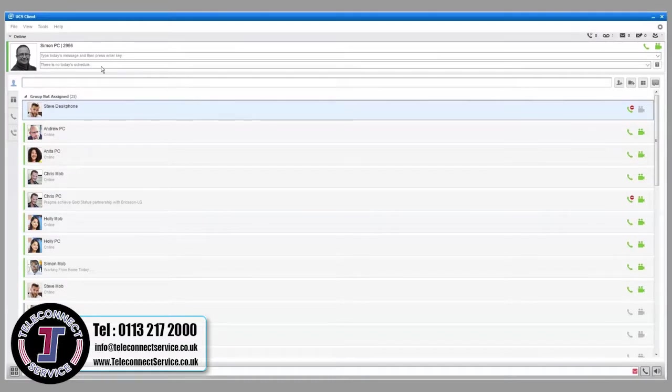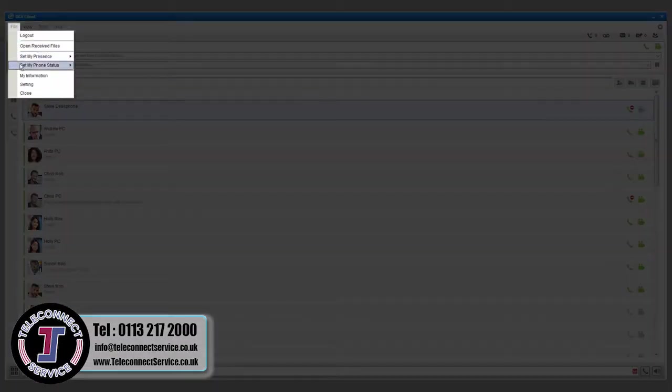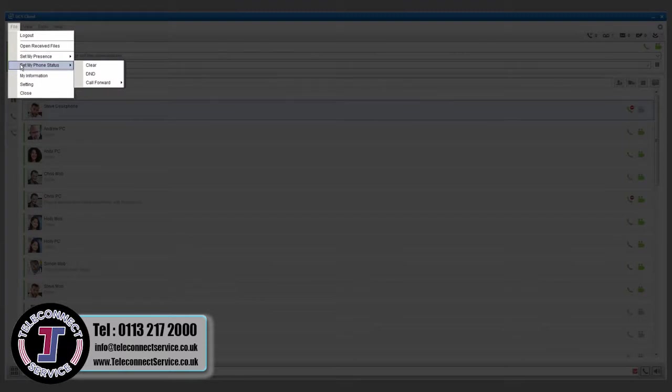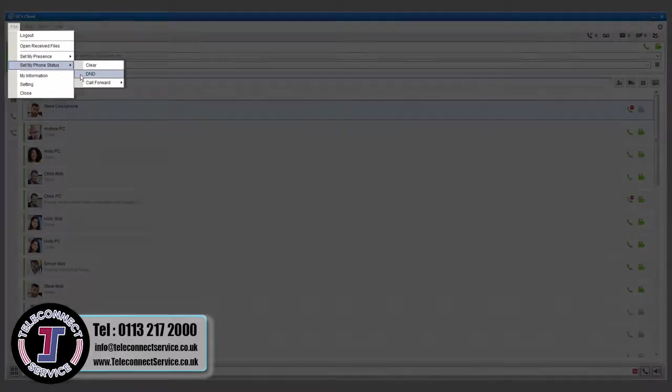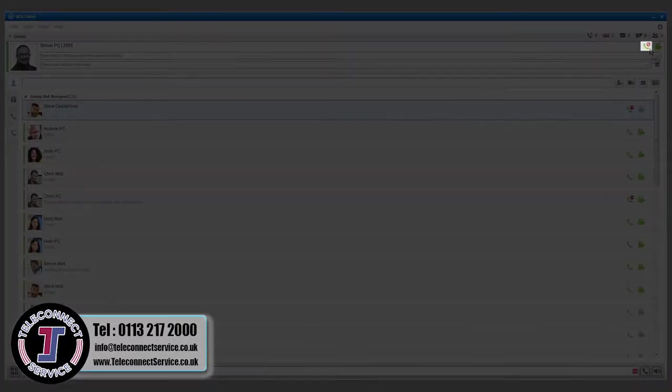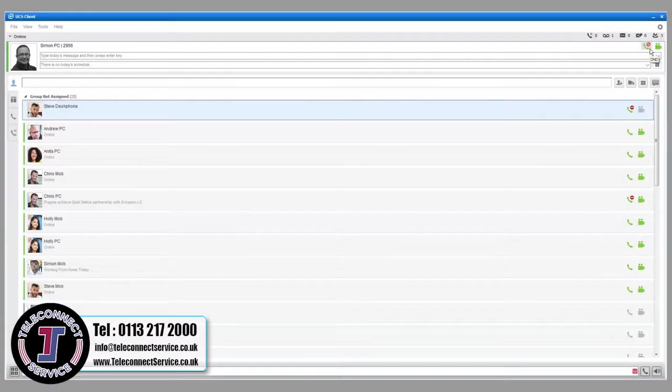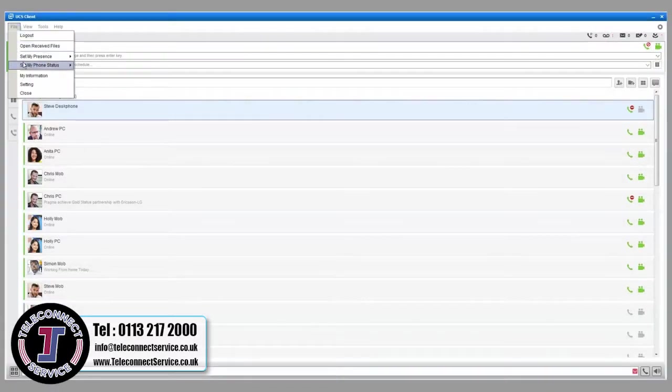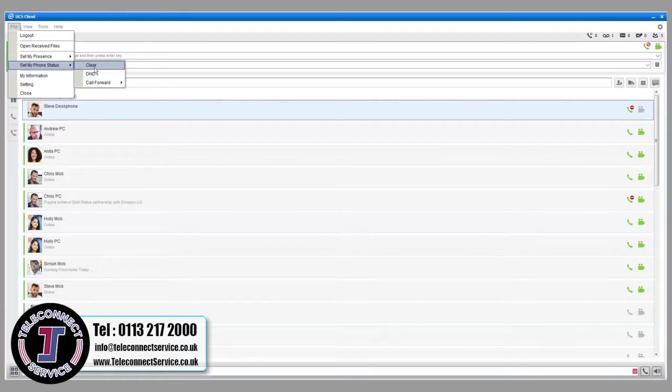To block incoming calls, select File, Set my phone status and then select DND. This will turn on Do Not Disturb mode and callers will receive a busy tone or voicemail. Select Clear to return the phone to its normal state.